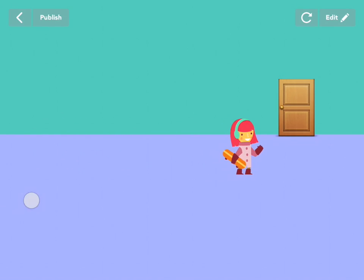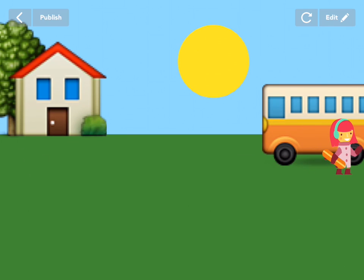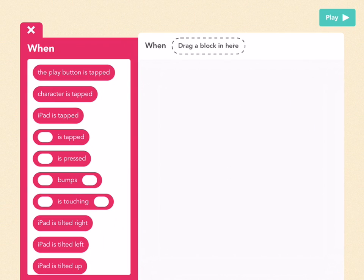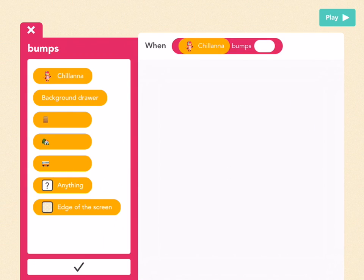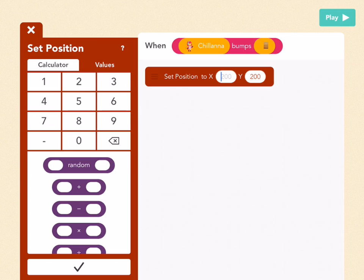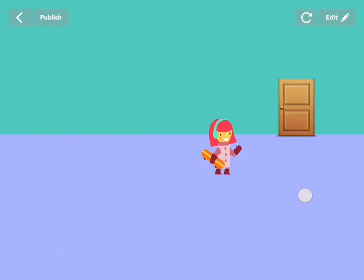All we've got to do now is set Chawana back to the left side when this scene starts. Go back to edit, exit out of here, go to Chawana, and add a new rule. Pick bumps — when Chawana bumps the door. Press check. Go to movement and drag out a set position. Set her position to x equals 50, a little bit to the right of the left edge of the screen, and y equals 300. Now Chawana is in her room, she goes to the door — and now she's outside!